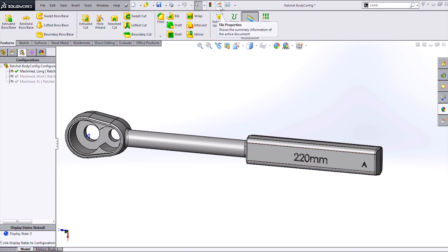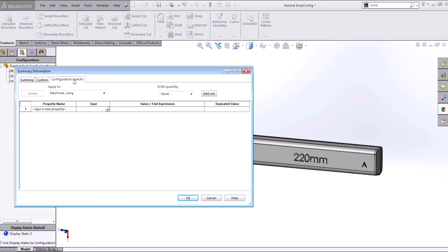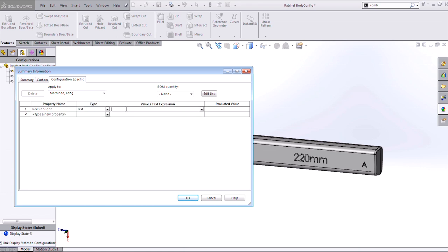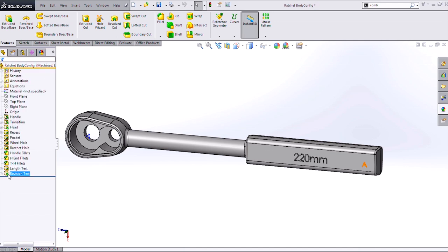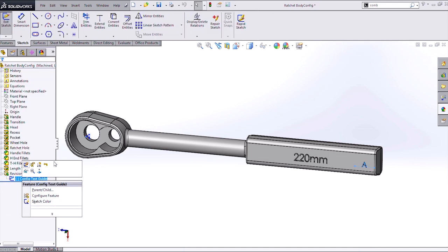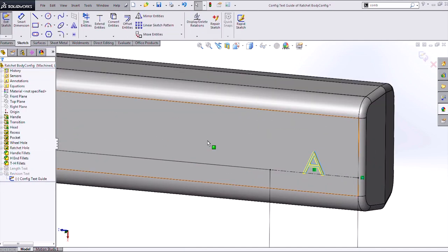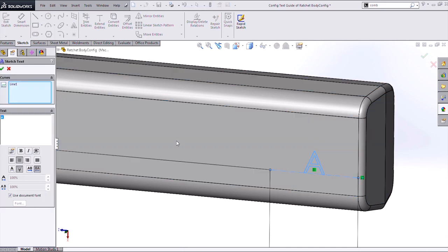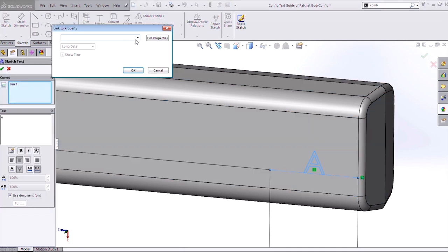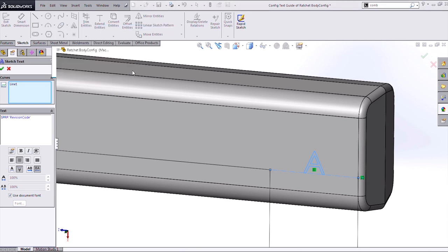So if I go back into my file properties and go to the configuration specific tab, I can create a configuration specific custom property. I'll call it revision code. It's going to be text and I'll call it A for this case. And then when I go in and edit my text for my revision, I'll link it to that custom property. So you can see that revision code here.